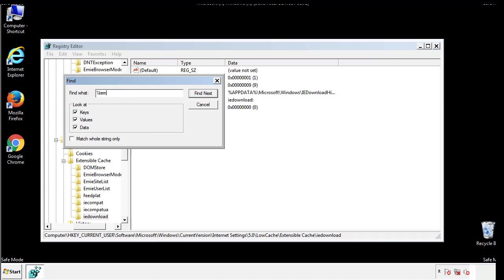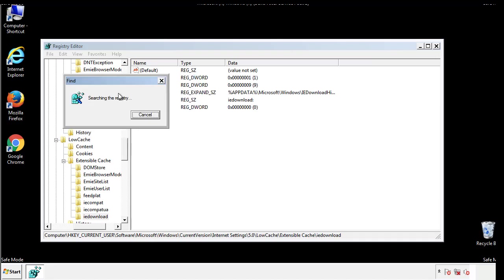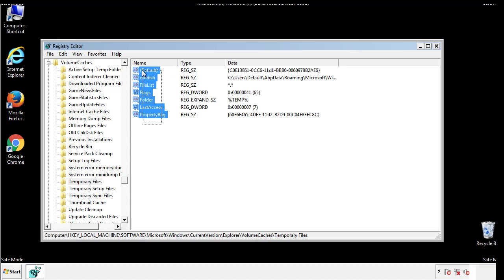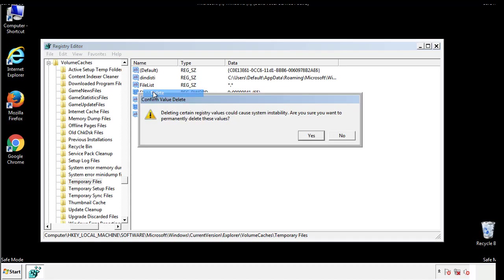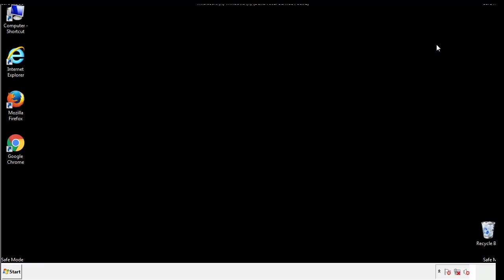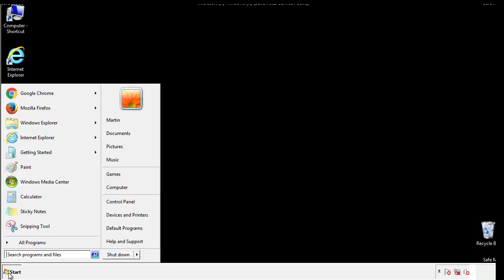In the TMP directory, you'll want to delete everything. Once we're done looking at all the locations, we can restart the computer.